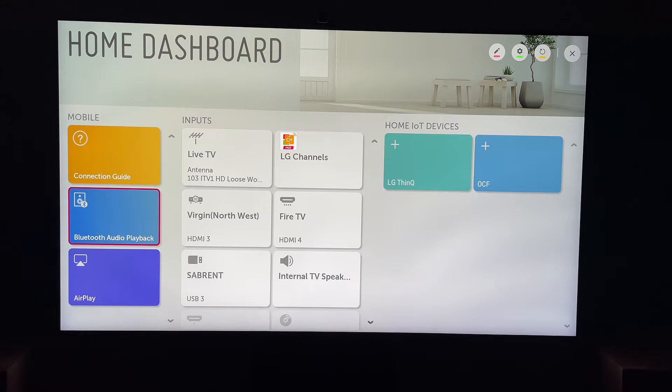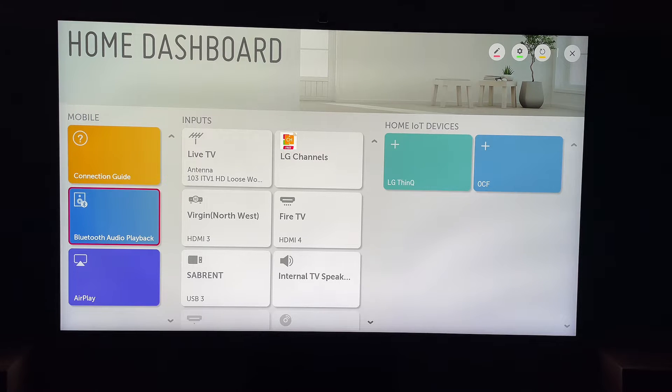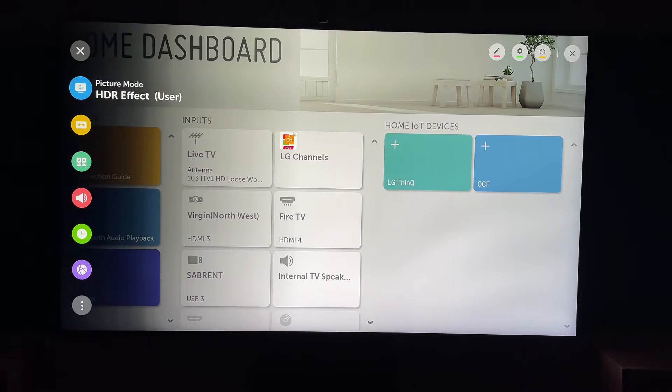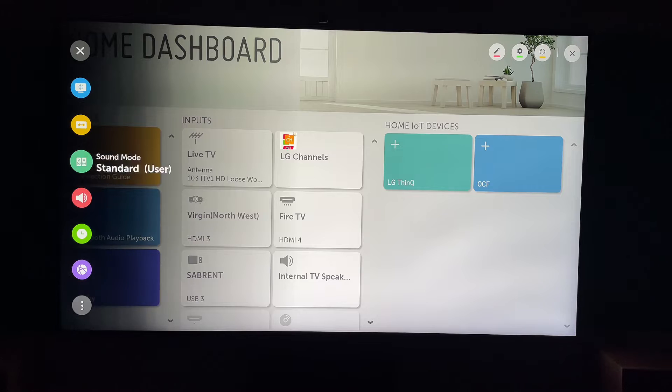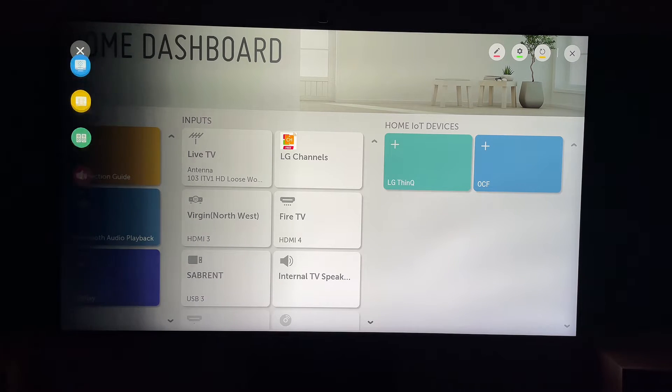So first things first, let's hit the settings button on our remote. This will be in the shape of a cog, or it'll have settings printed on the button. Now we want to come all the way down to the bottom to all settings.